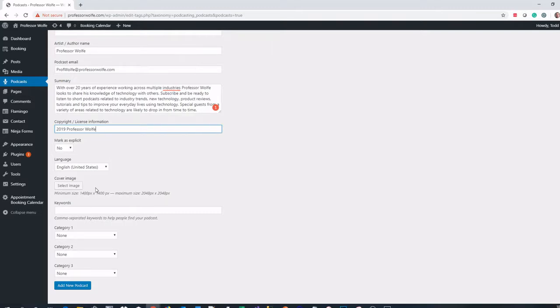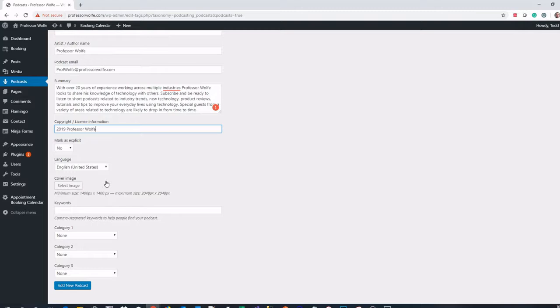The cover image here is important. Your cover image must be a square shape, so the width and the height must match. It has to be at least 1,400 pixels by 1,400 pixels.